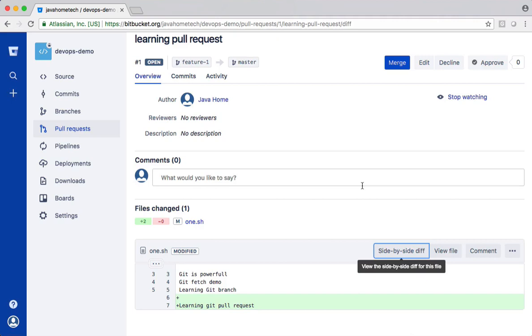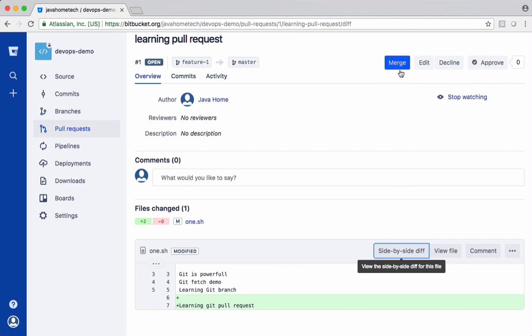So in real time, see right now I see merge option. But in real time, we can do a settings in Bitbucket. This merge is enabled only when the approver approves the code. The approver should approve it, then only this button gets enabled. You can do all those settings in Bitbucket. Once it is approved, you get this button. You click merge.